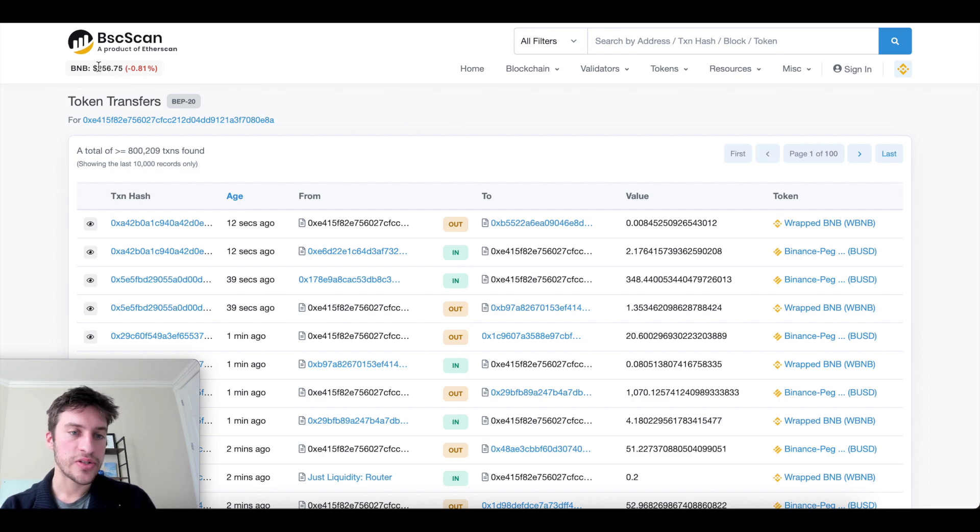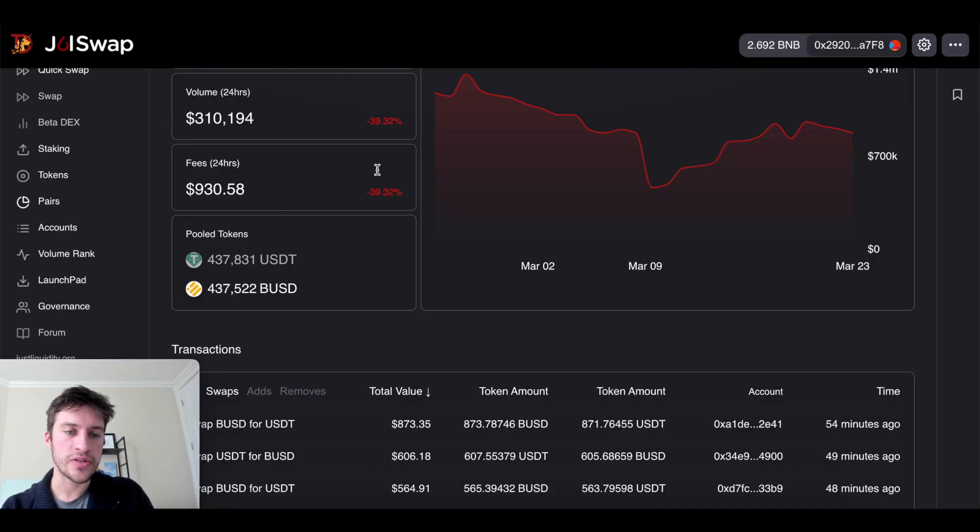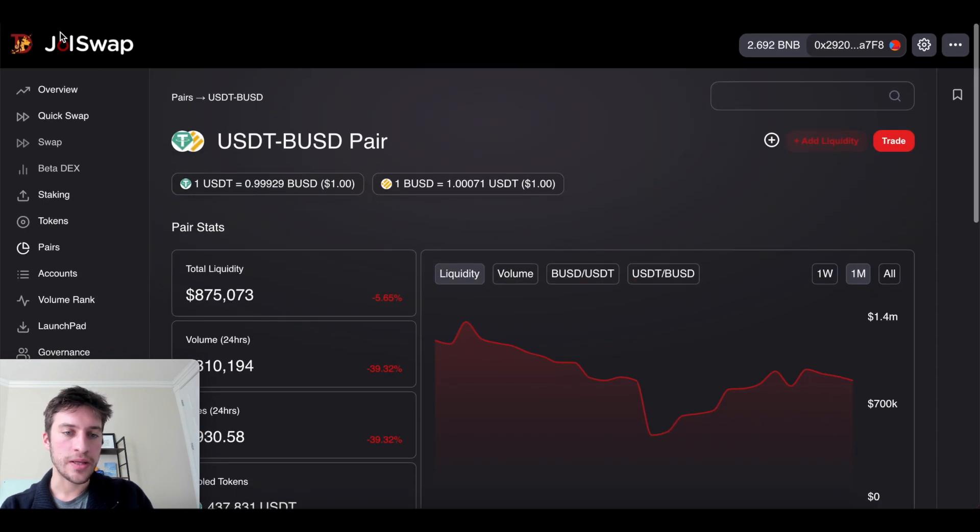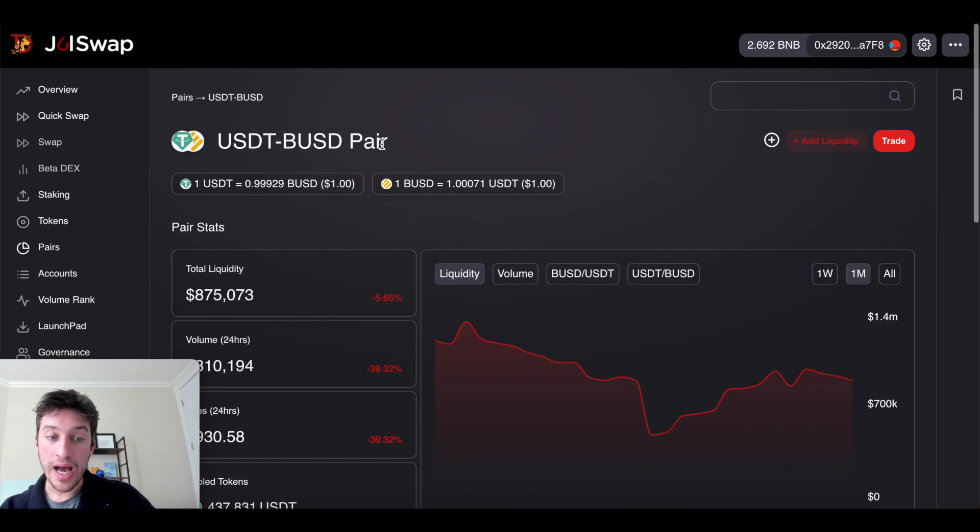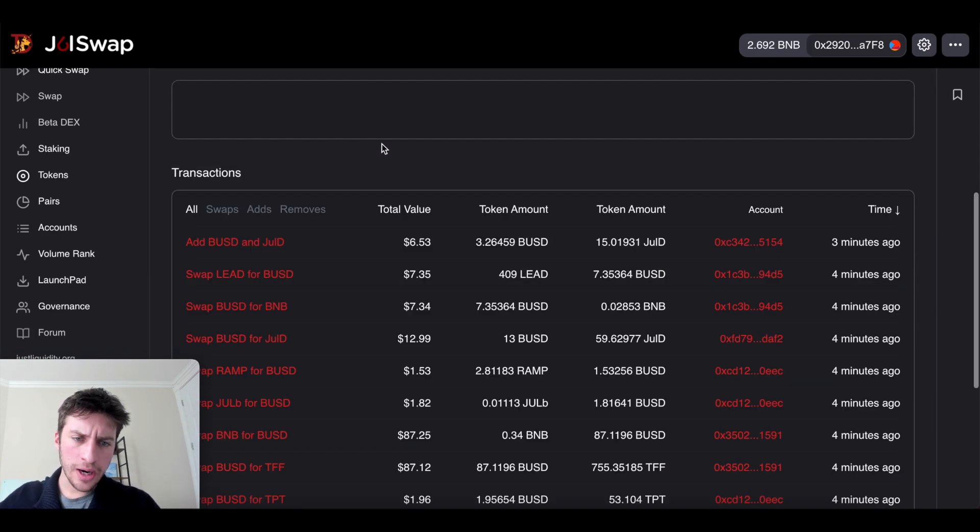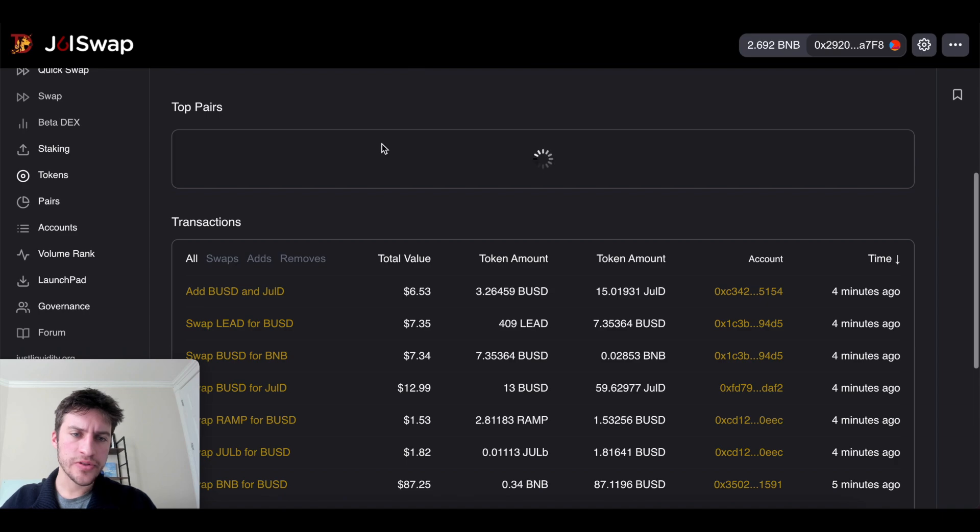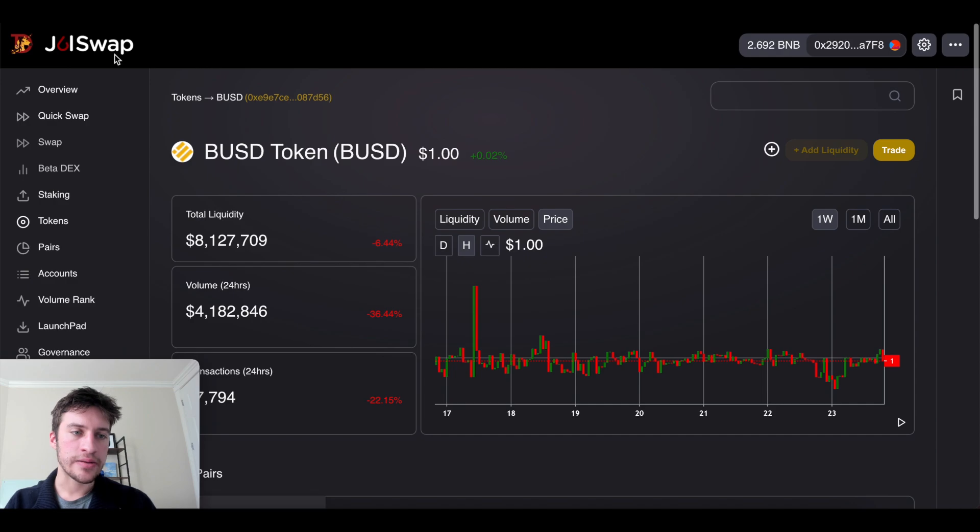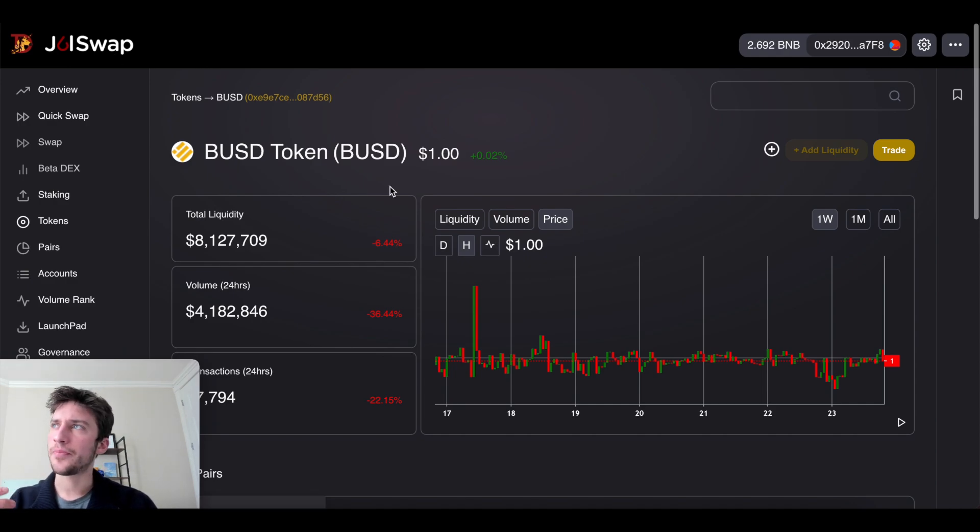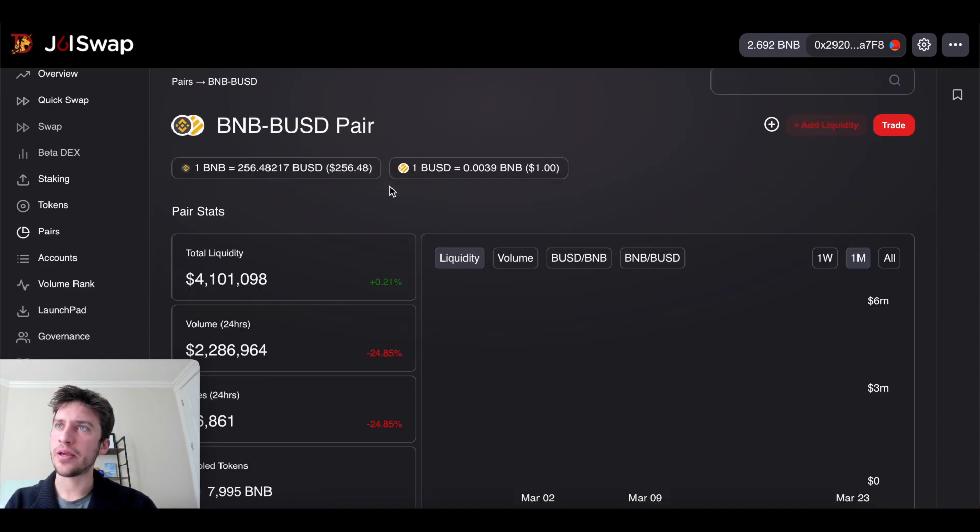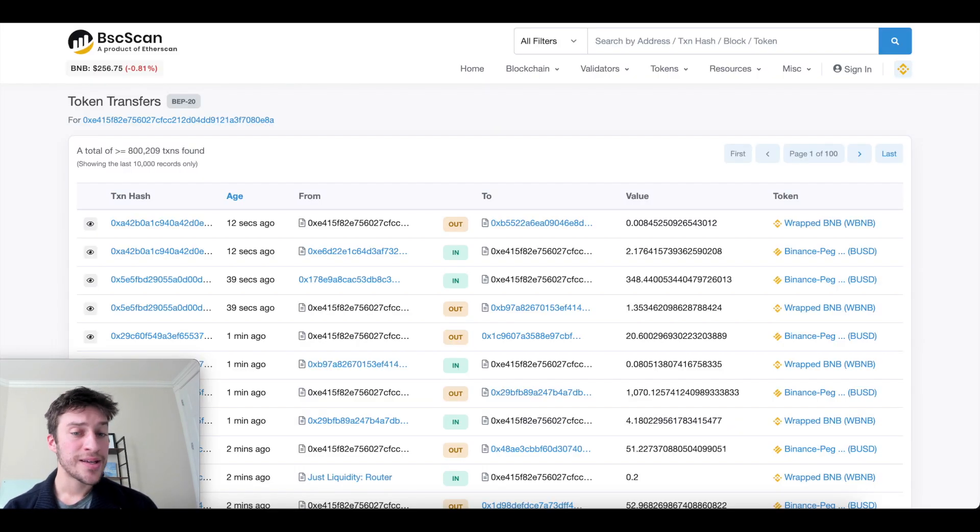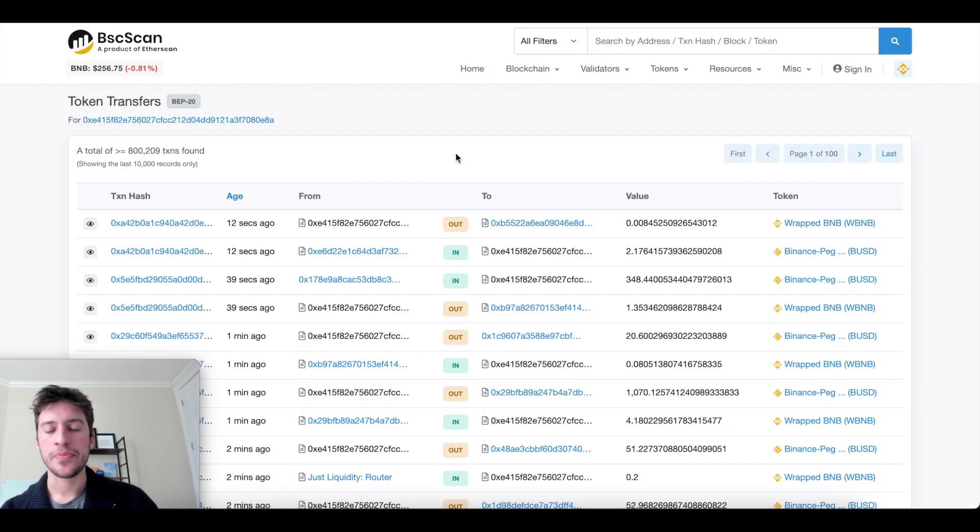And you can say, hey, the price of BNB is 256. What is the price of BNB if I was to get it through this liquidity pool? If it's higher, then I probably want to buy BNB elsewhere and then sell it here. If it's lower, I probably want to buy BNB here using BUSD. So here it says price is 256.48, whereas it's basically the same.